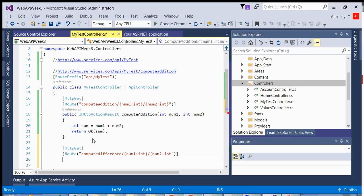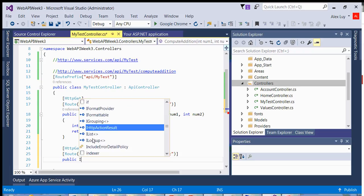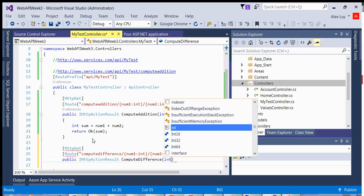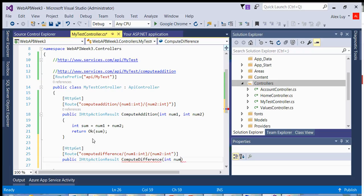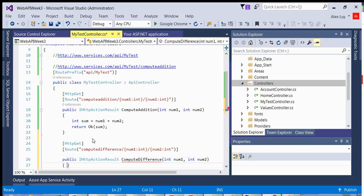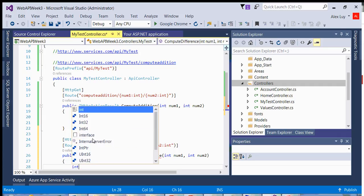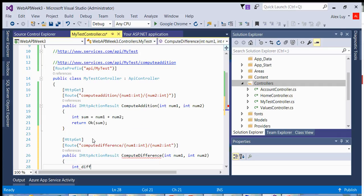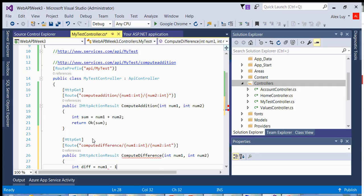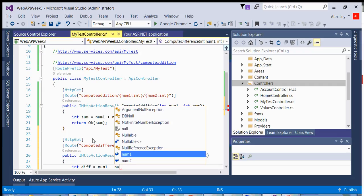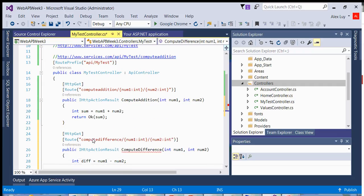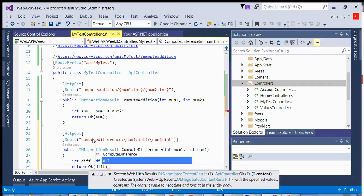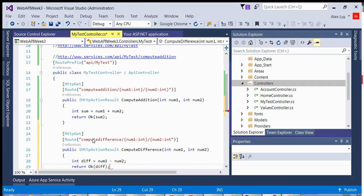Now I want to compute or create a method that will do the difference. So if I do compute difference, int num1 int num2, I want to say int diff equals num1 minus num2. And then I'll return an OK status with difference.